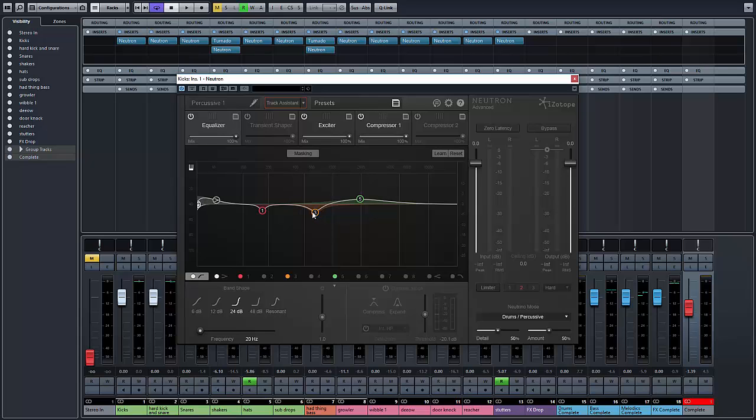On curve three, you've got around 700, you've got a dip, so it's going to take a little bit of those nasty nasally mids out. And then at about 2k, you've got some air happening, so a gradual lift and some air.